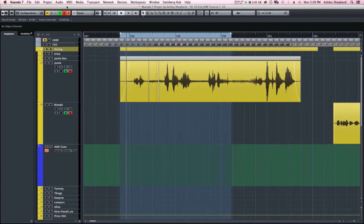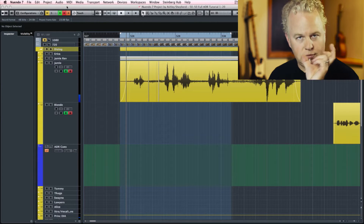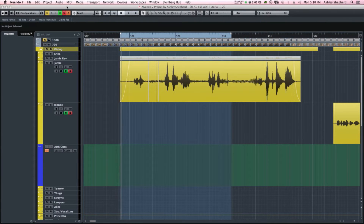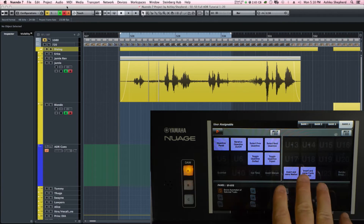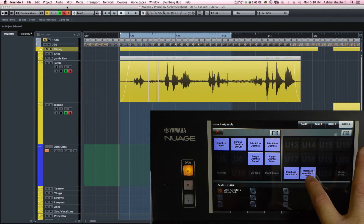Here's how it works in Nuendo. We have to create a cycle marker for each dialogue line we want to replace. I'm going to group these three lines together — 'What are you doing?', 'I'm not playing with you lady', 'I will end her' — and do that much as one take. I've set the left and right locators just around the dialogue itself, and up on the touch screen I've created a user-defined button to insert and name the cycle marker.